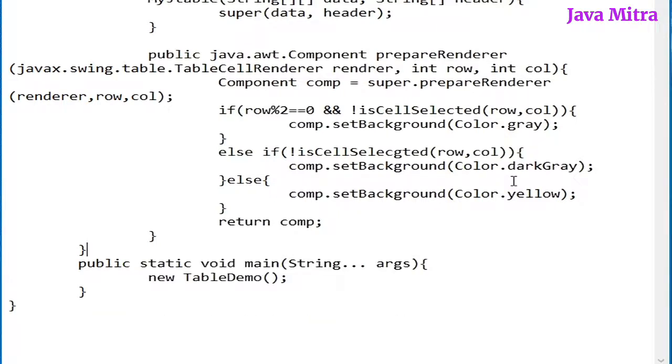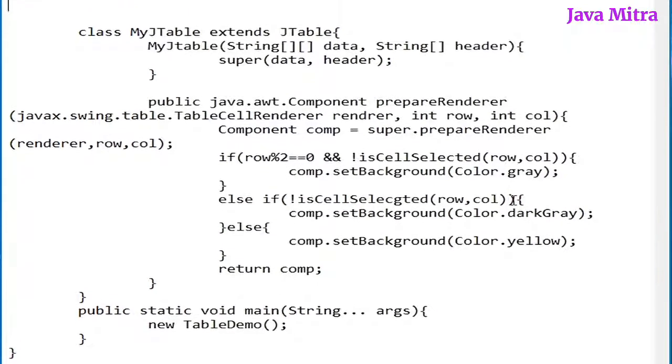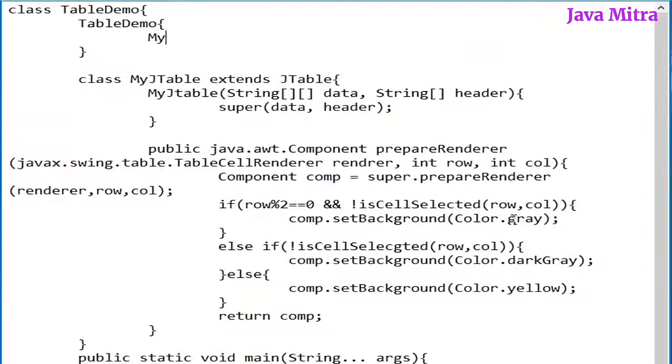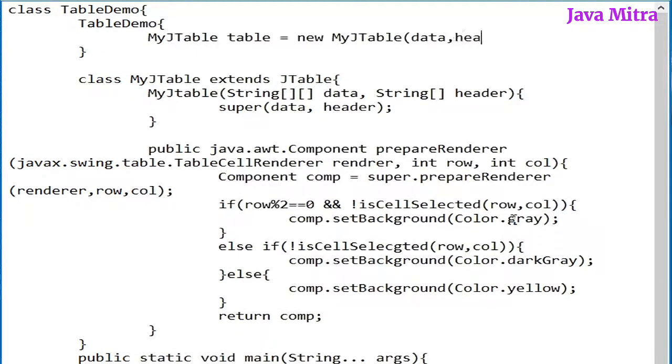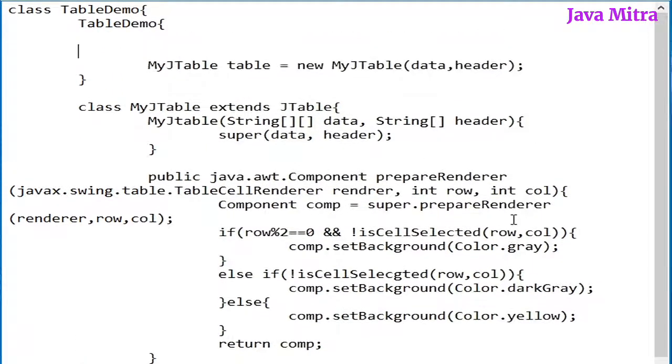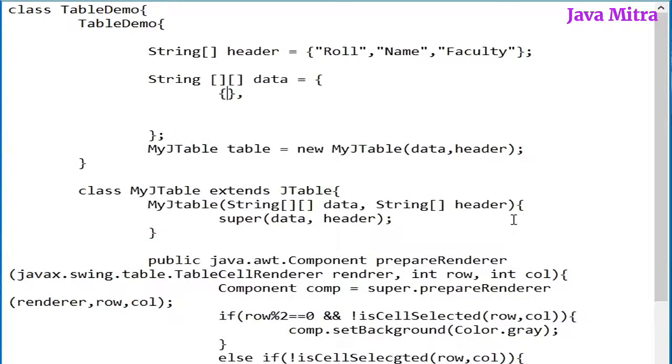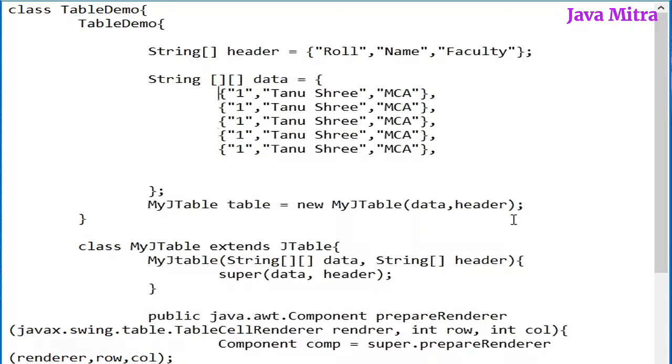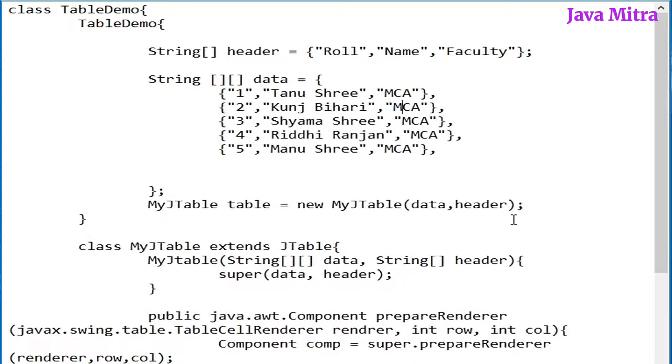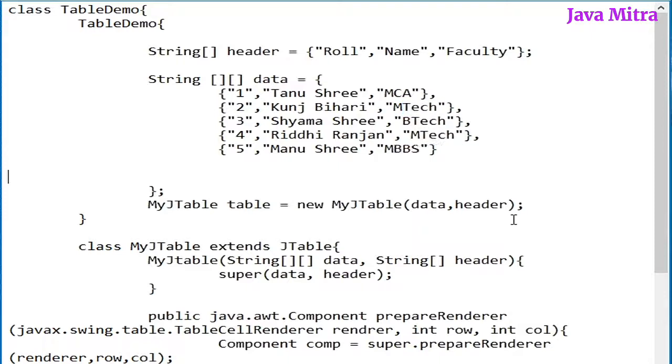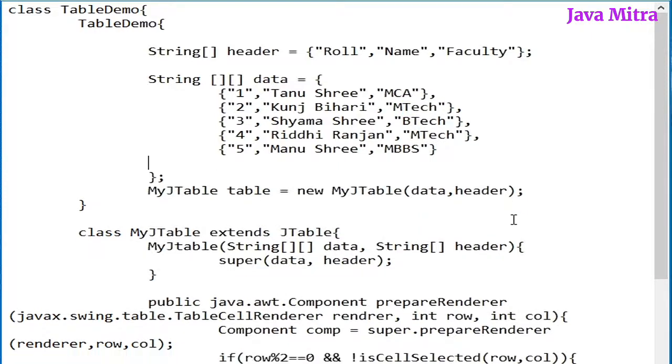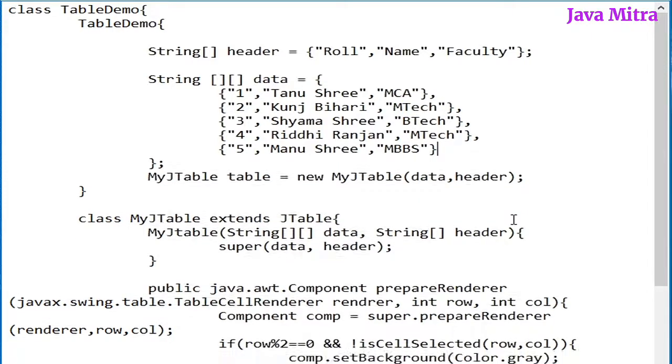Now create a constructor of TableDemo. Create object of MyJTable with data and header. Let us create data and header array. In this way I have header array, data array, MyJTable object with data and header passed here.